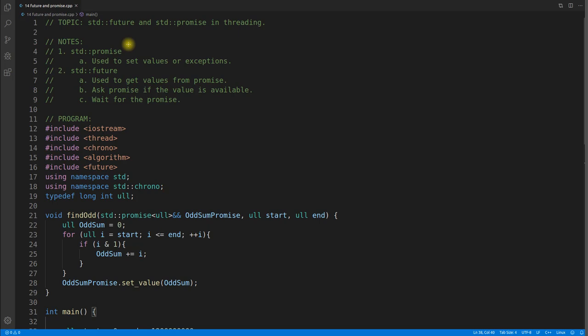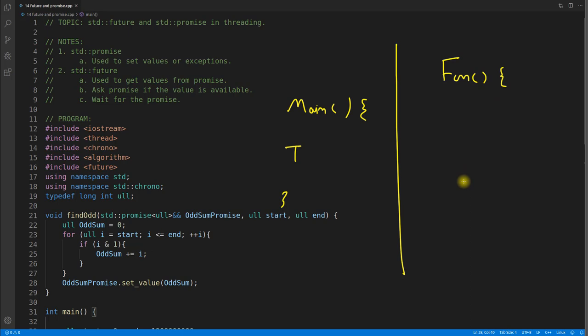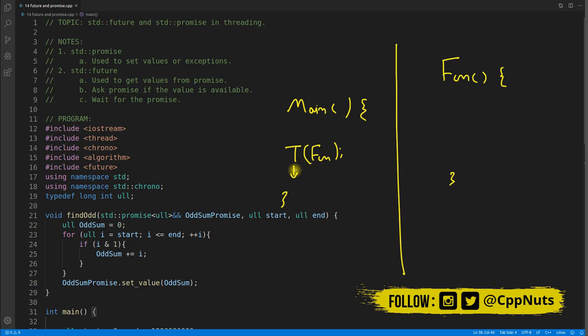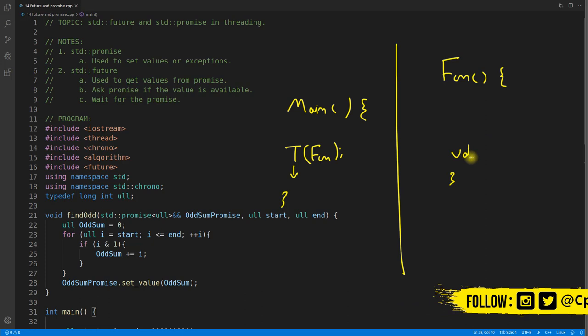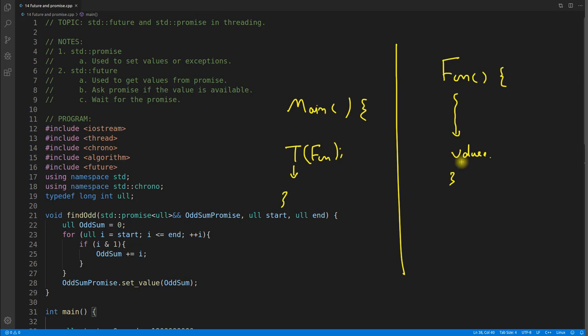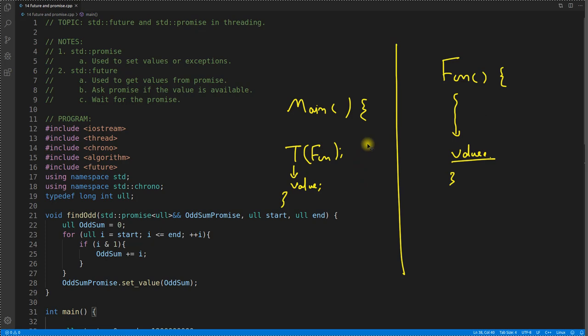Hello, this is Rupesh and you're watching CppNuts video series on threading — this video is on future and promise, which is really very interesting. When you have your main function and you create a thread with a function, and in the future inside main after creating this thread you want some value from that thread — some value that function generated — you'll achieve this with the help of future and promise.